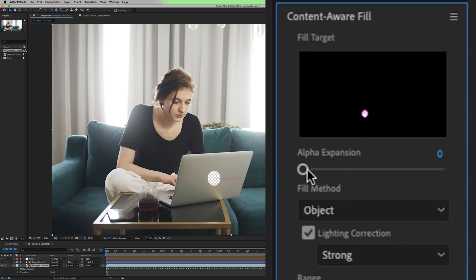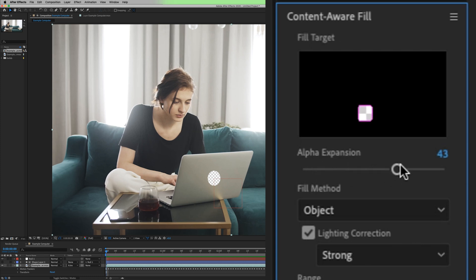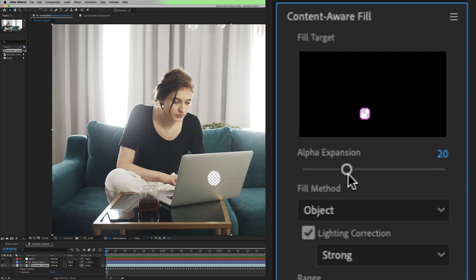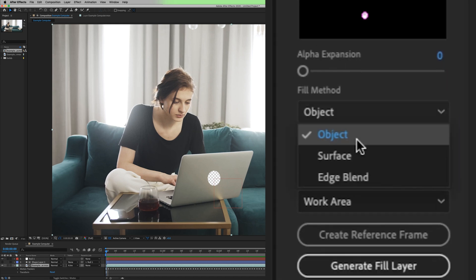Alpha expansion is basically the same as mask expansion. It's just giving you an extra buffer of pixels outside the area of what you've already masked out. If you don't want any buffer, just do zero.